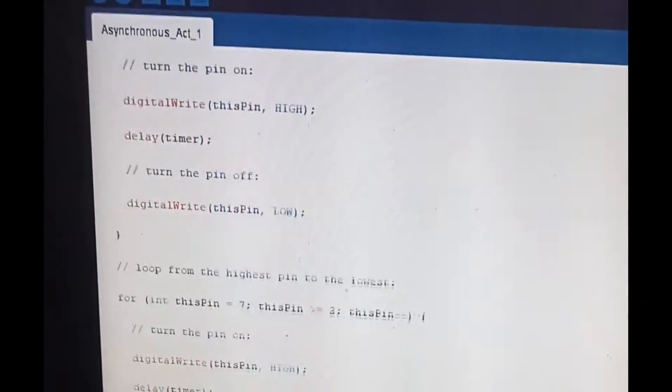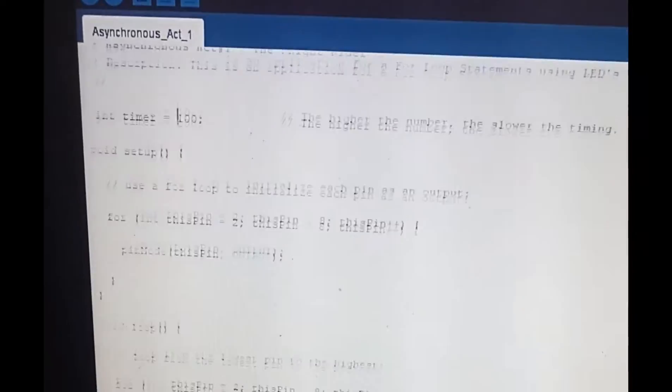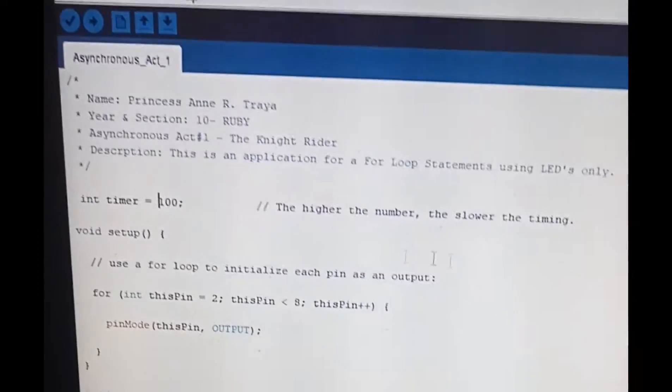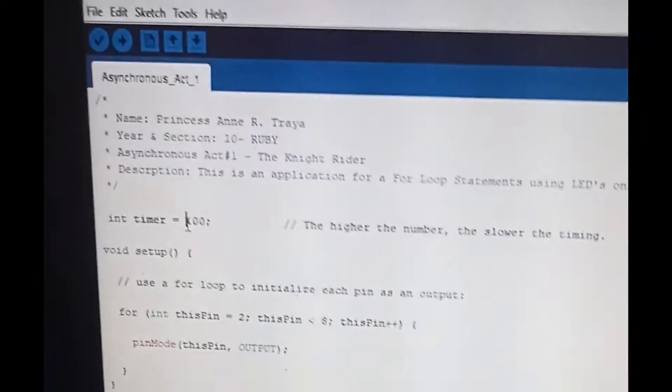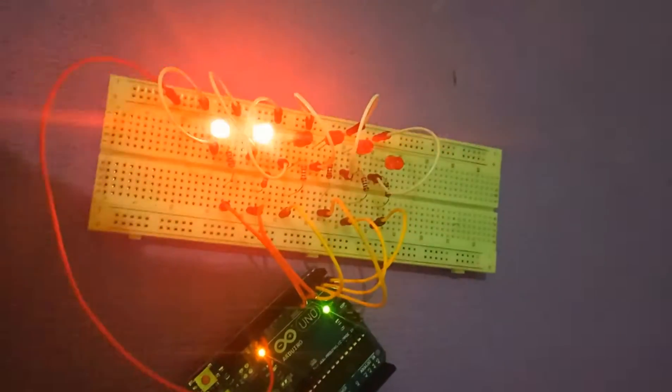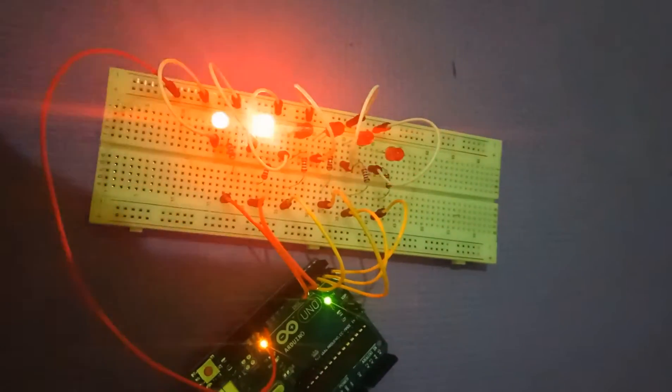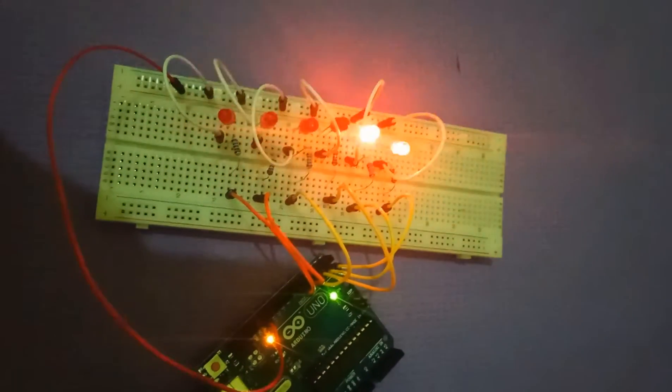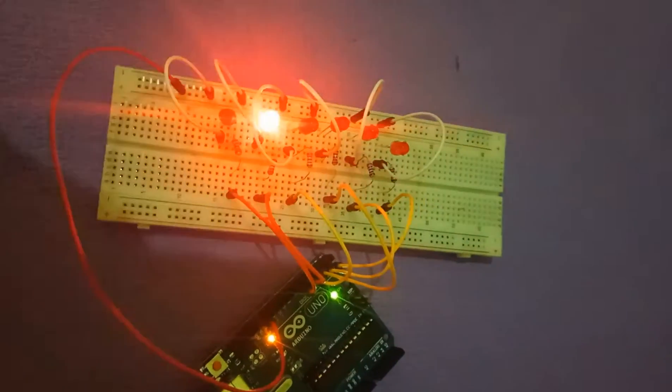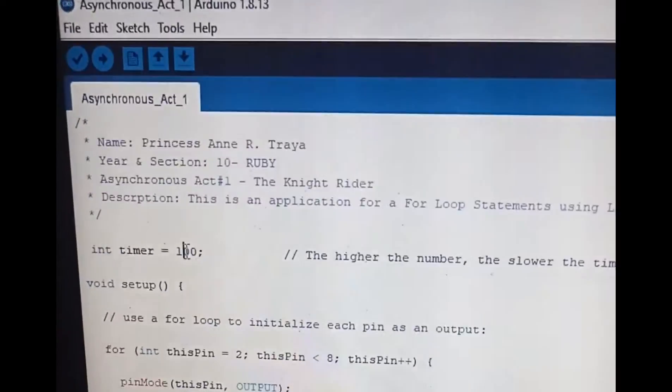My timer is 100. Let's go to our circuit. It is fast because it is 100, it blinks every 100 milliseconds. I change it to 200.